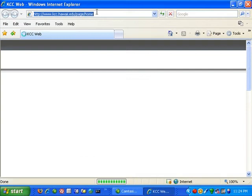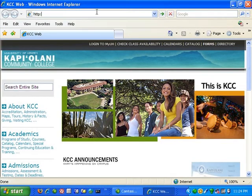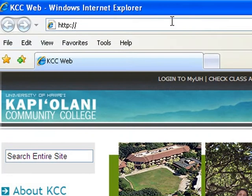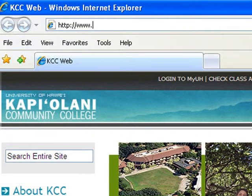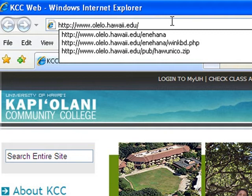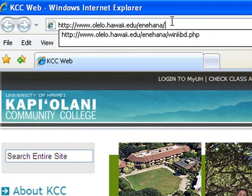Next, go to http colon forward slash forward slash www dot o l e l o dot h a w a i i dot edu forward slash e n e h a n a forward slash w i n k b d dot php.